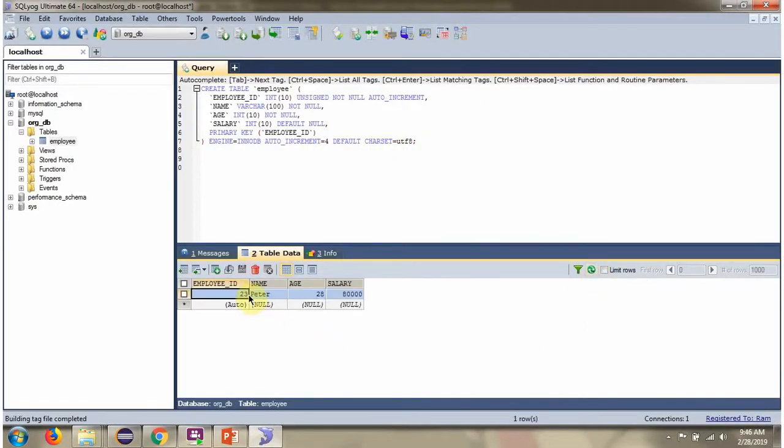Here you can see one record has been inserted successfully in the employee table.